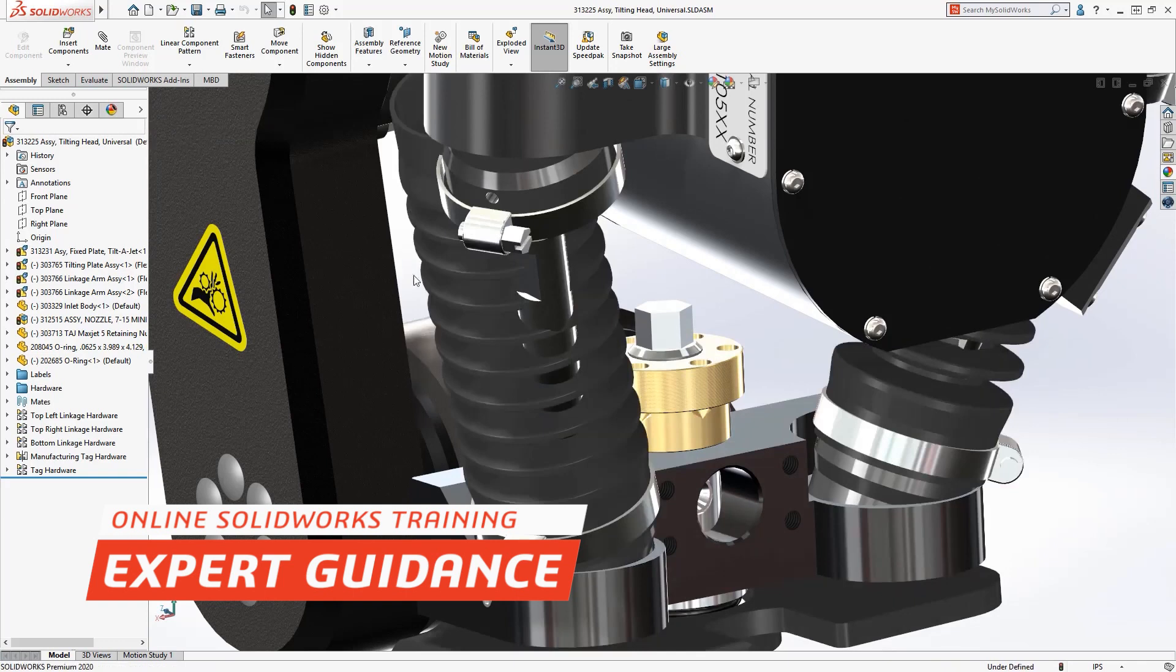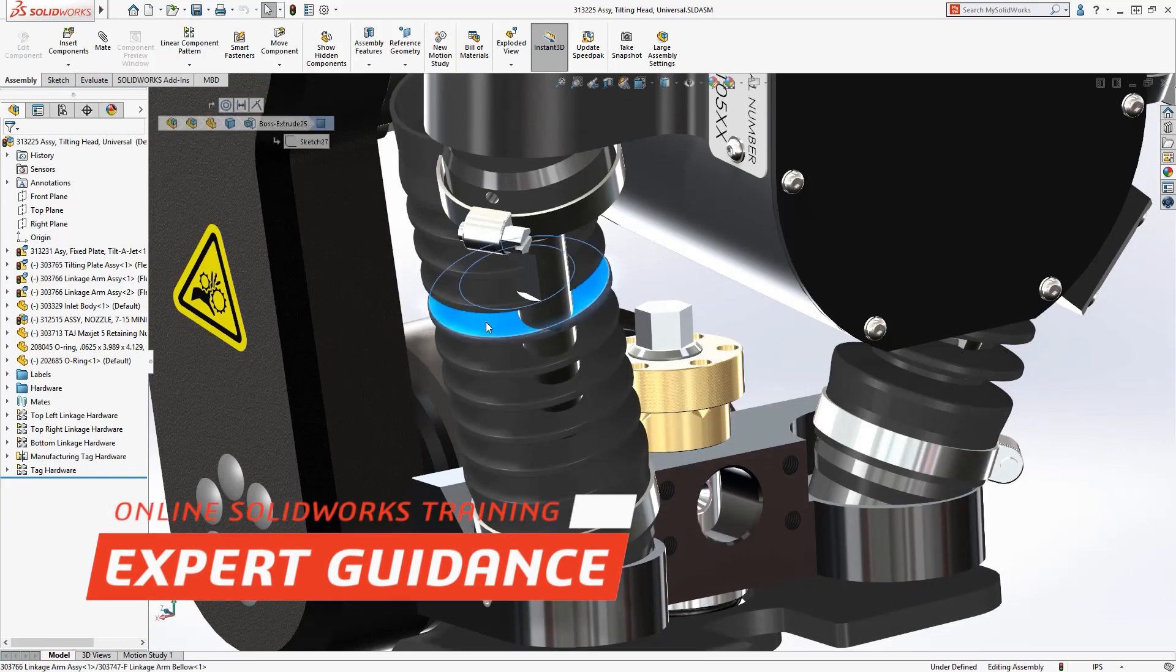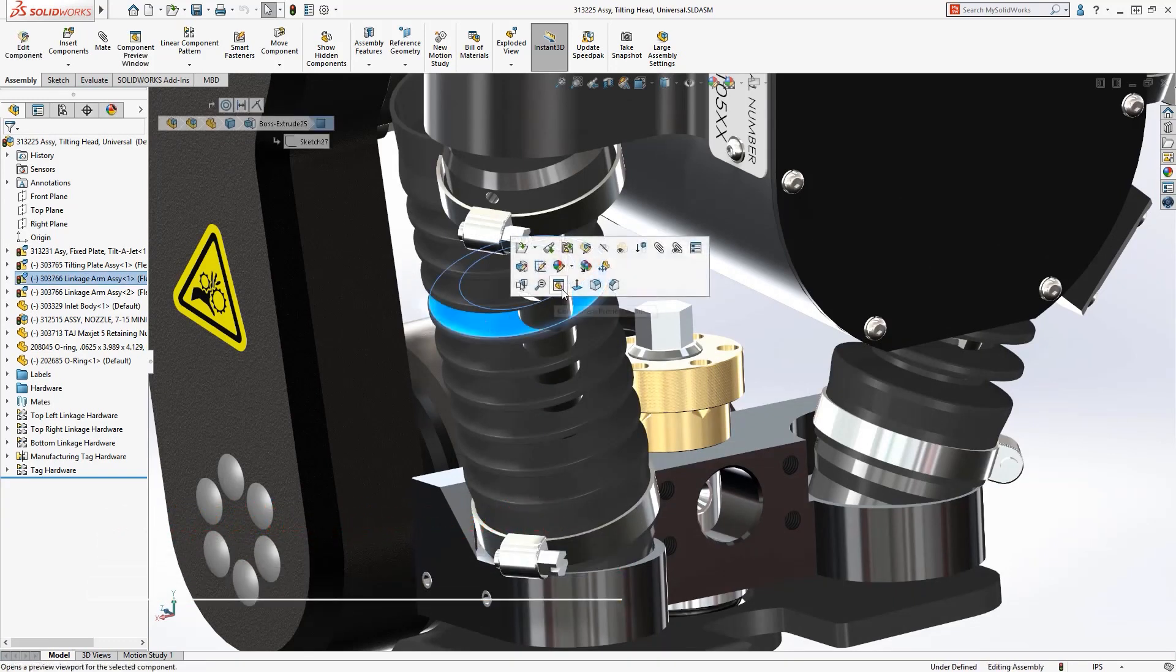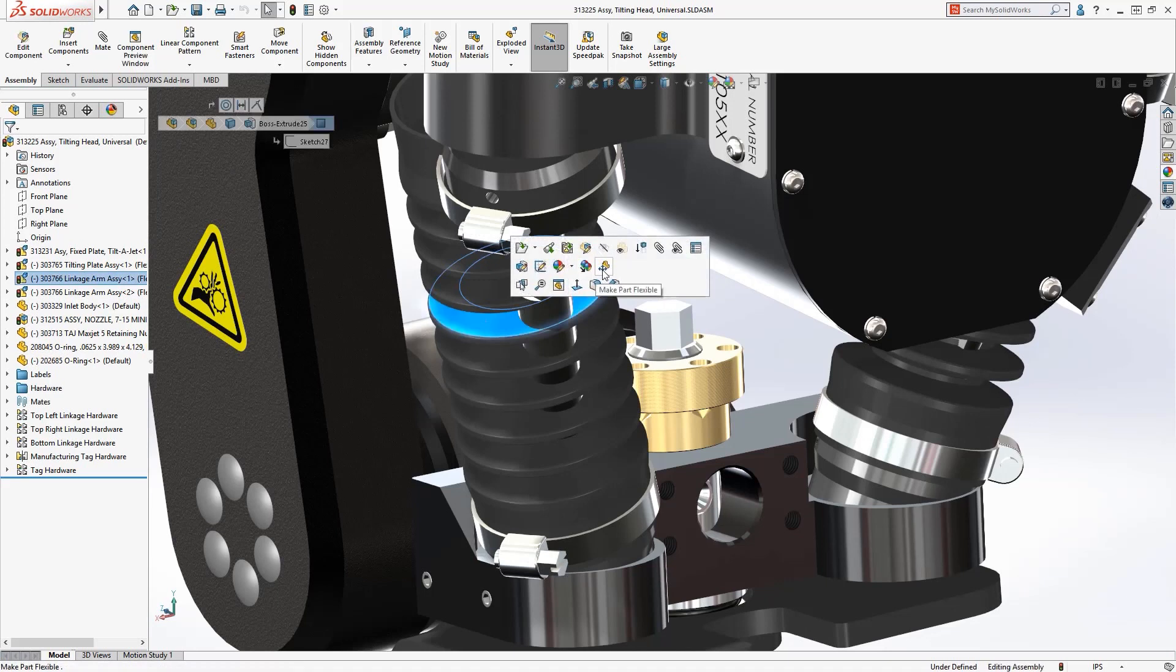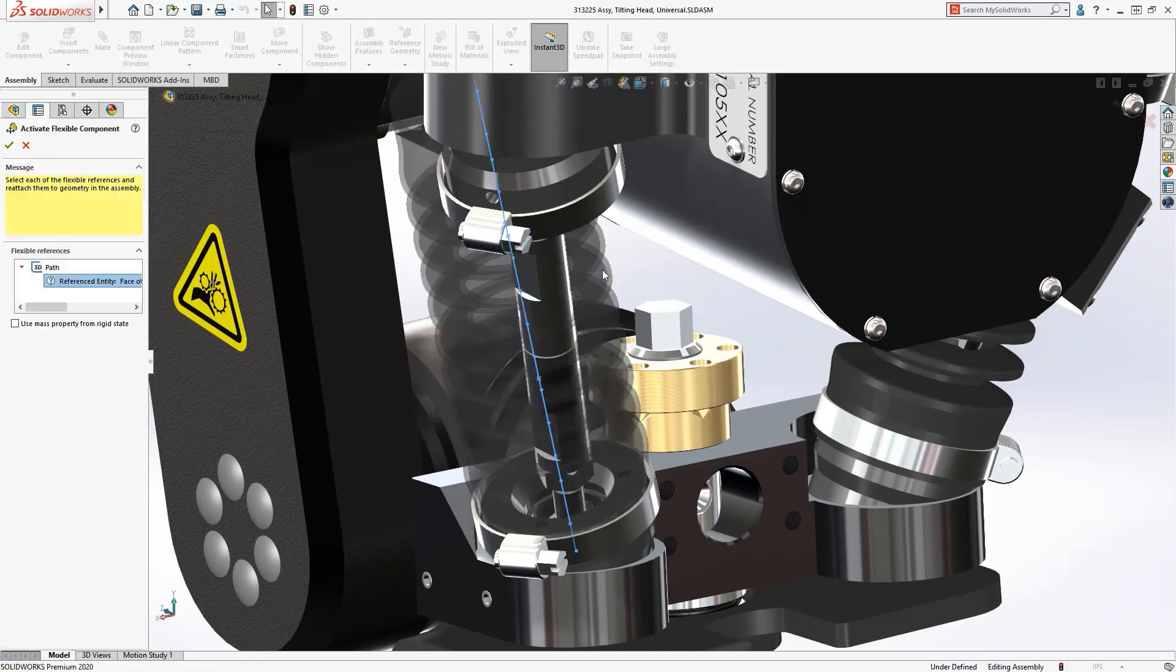So if you are struggling with a particular section or just need some help the trainer will be able to see your screen and also control the mouse too.